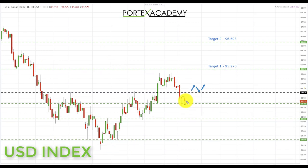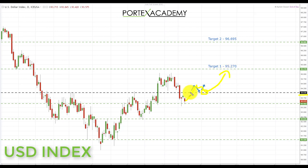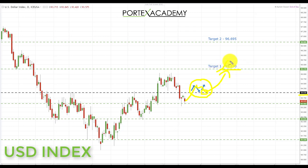If we get a break back above the failed support area at 94.030, with accumulation and a retest that holds as support, this will indicate a possible resumption of the uptrend and bullish momentum. In that case we'll re-establish our bullish bias on the dollar and again be looking for the 95.270 target, then a continuation up towards the 96.695 in the US dollar index.